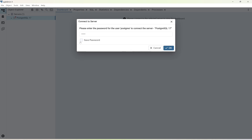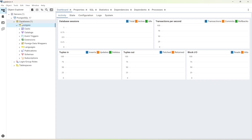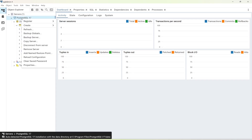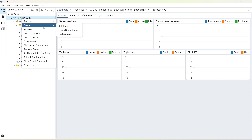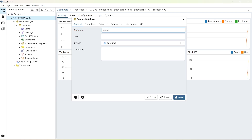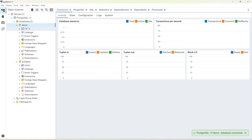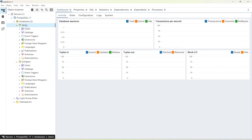Save this password. By default you will see an existing database. I'm going to create a new database — right-click, select Create Database, and give it the name 'demo'. Save it and the database has been created with the name 'demo'.